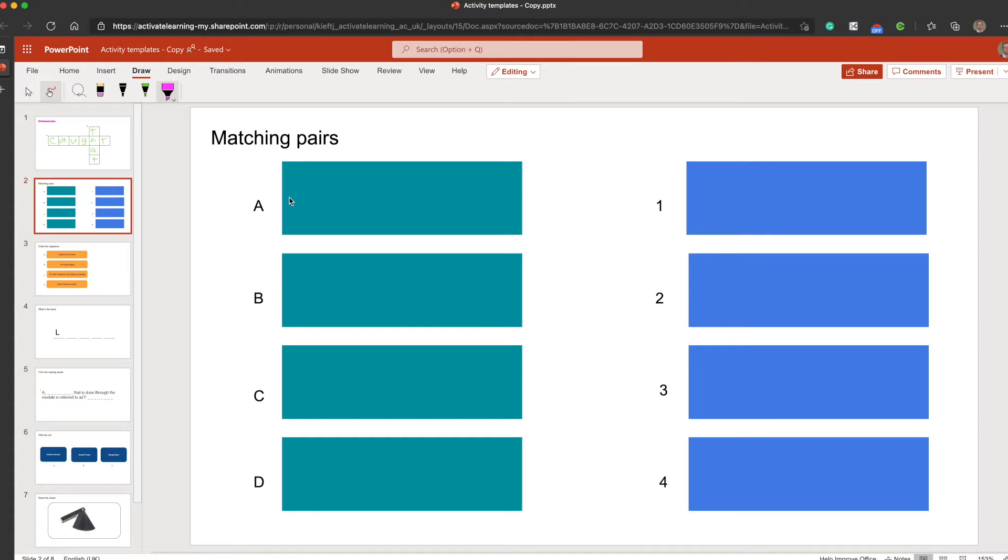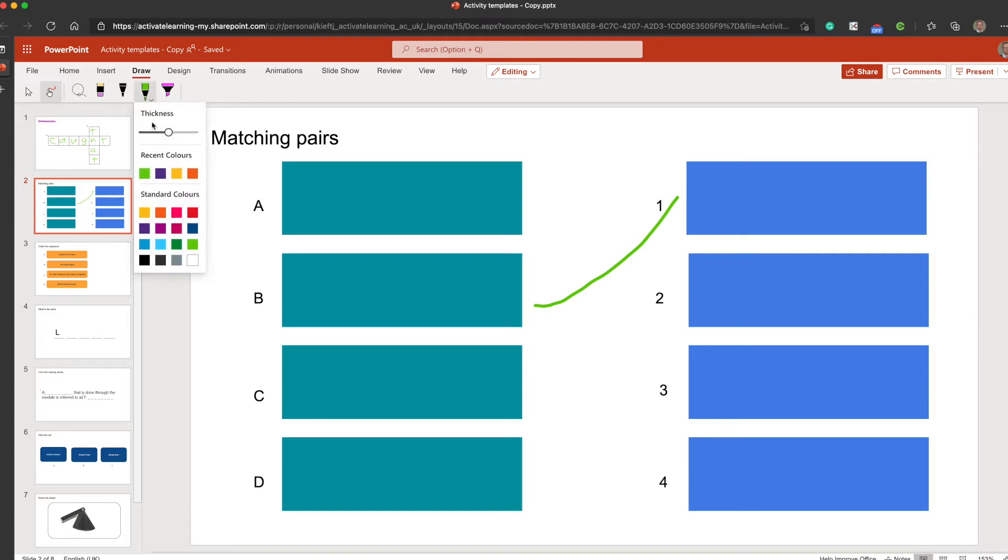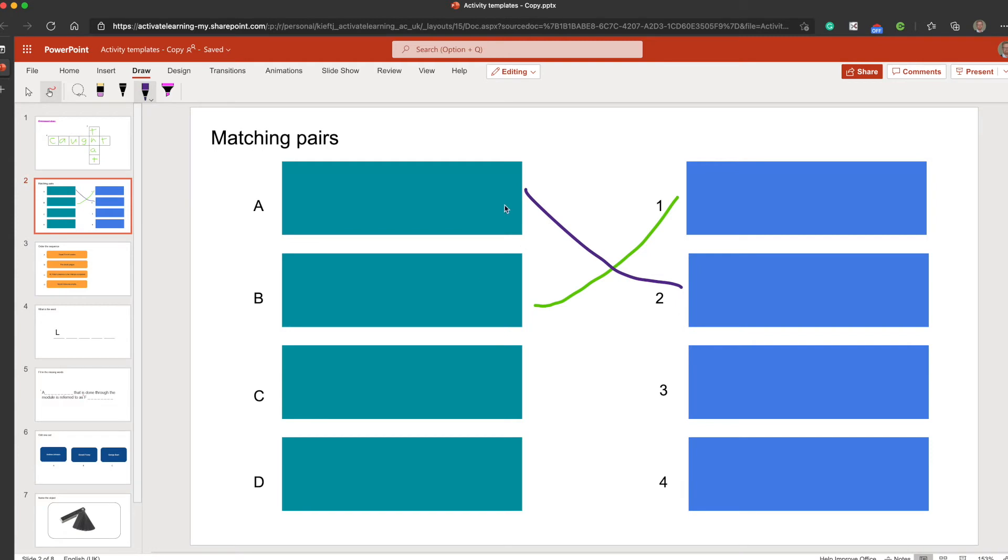I love this sort of matching pairs idea. You could have different elements - they could be images or they could be text. And you could ask the students to match the pairs appropriately by drawing lines between them. You could change the color between the lines to enable them to match, and for you to see which students have done that.